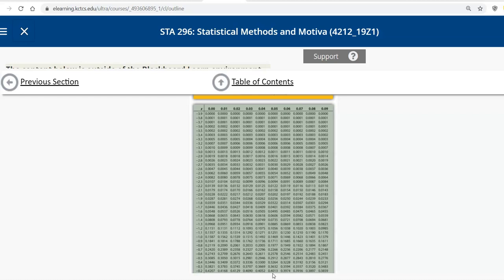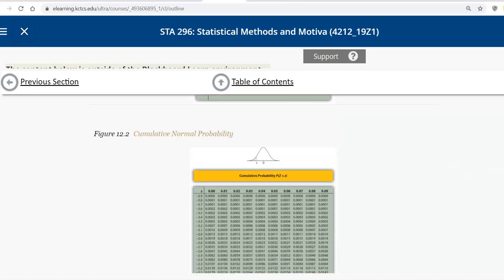So let's notice that any time we are trying to find the probability that Z is less than something, we can go to our normal probability table and find it. Or we can go to Excel and find it directly off of the table or off of Excel. You notice it always gives the probability of the left side. So less than Z.